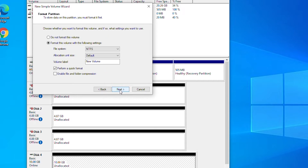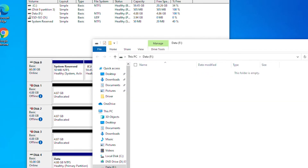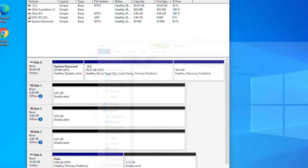Then I click Next. It's going to format this volume in NTFS, and I can also put a volume label. I will put 'Data,' then click Next and then Finish. As you can see, the F drive has been created and it is about 5 gigabytes of space.